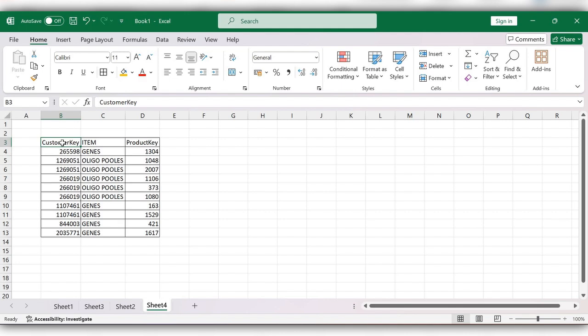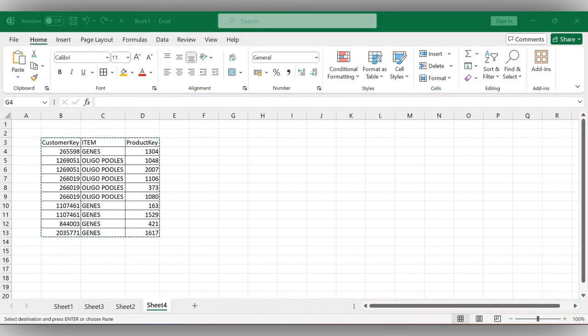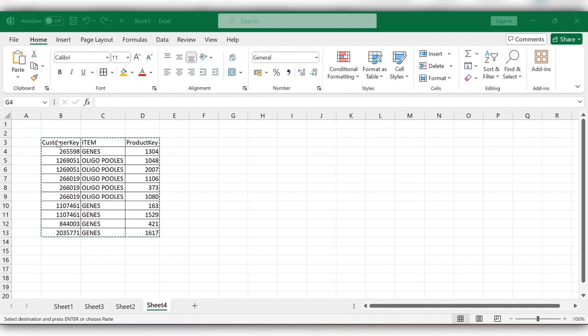First, go to Method 1. Here we have a table with customer key, item, and product key. First, select the area.